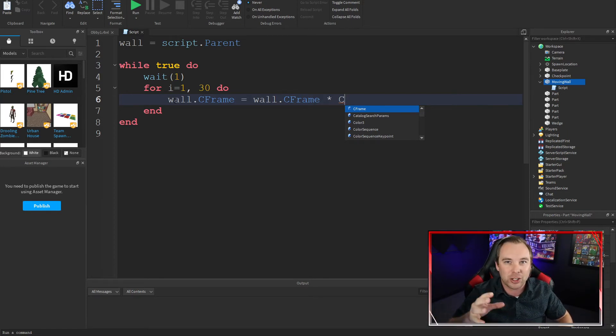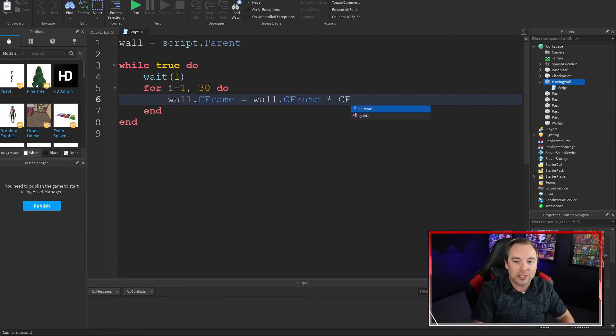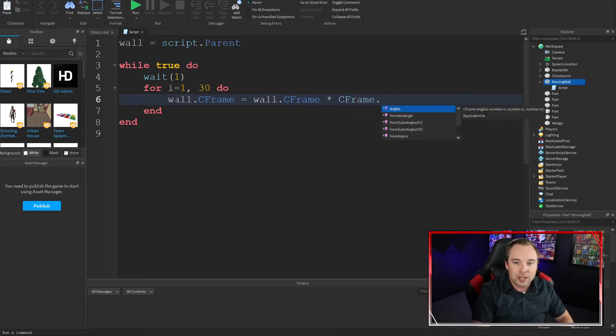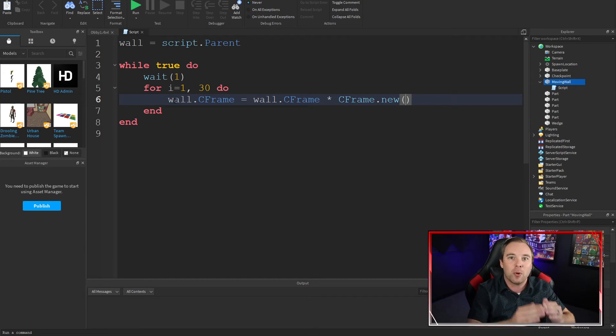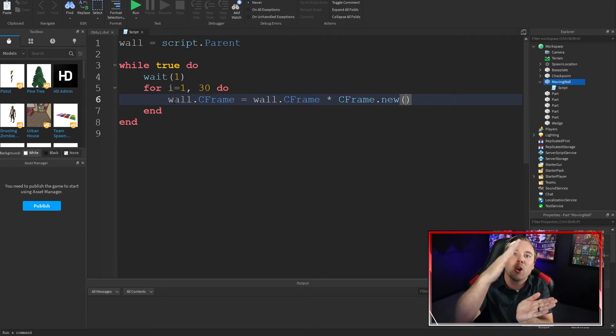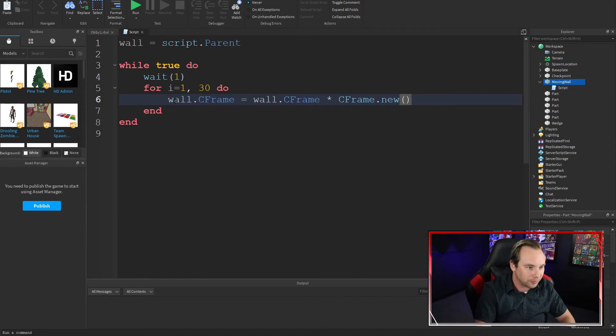So I'm going to say CFrame dot new. We're going to multiply it by a new CFrame, which allows us to get a much smoother movement. We could do plus here, but it's not going to be as smooth.